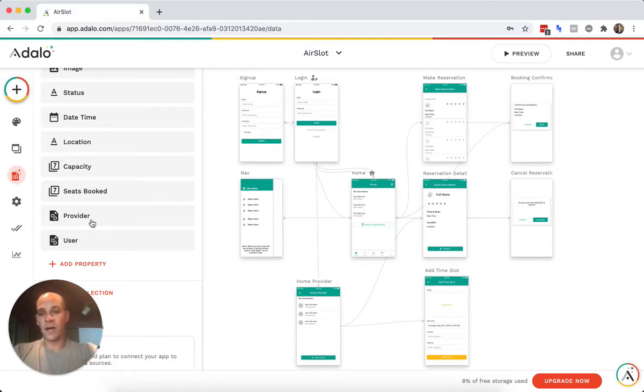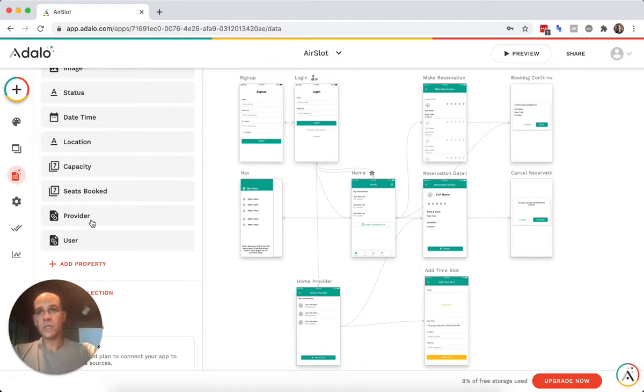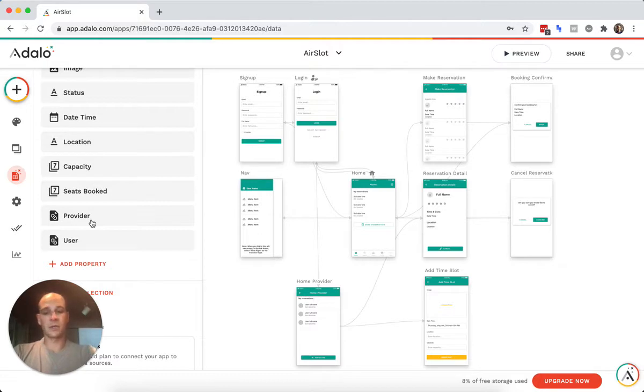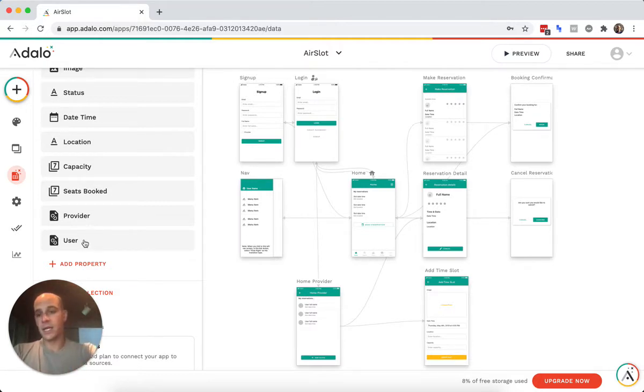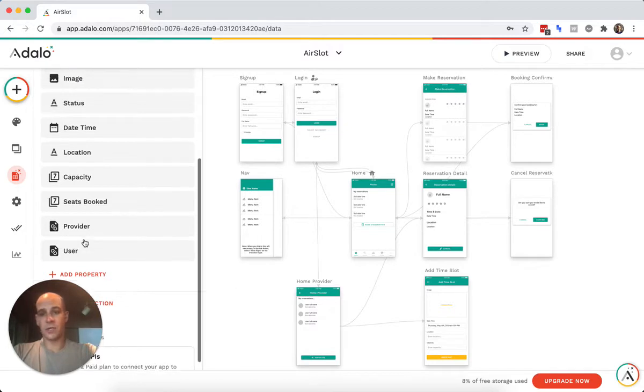There's a provider. This is whoever the servicer is, whether it's a teacher or a doctor or a restaurant, whatever I call them provider. And then you have a user.